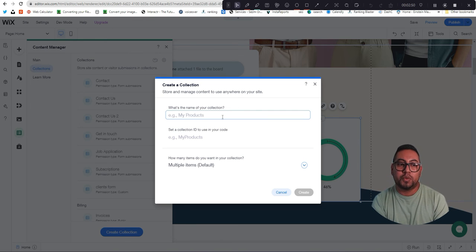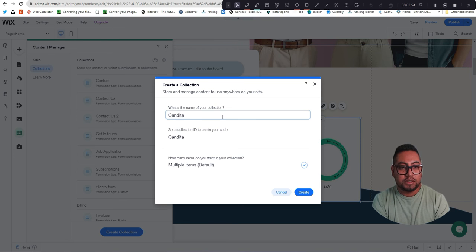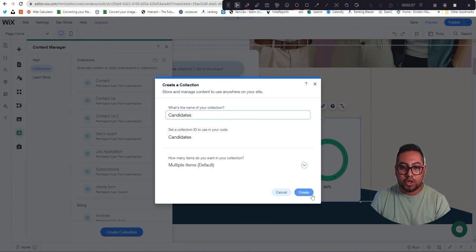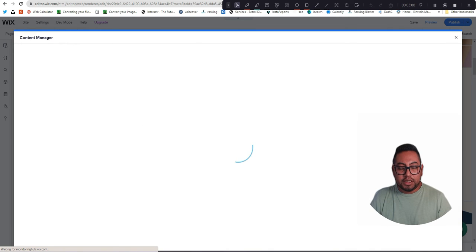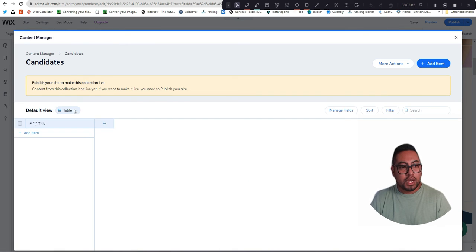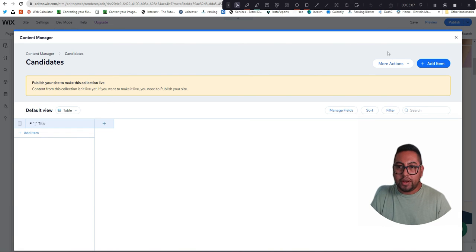Application we want to name it Candidates. So we're just going to click on Create and then it's going to have the default title field. So all we have to do